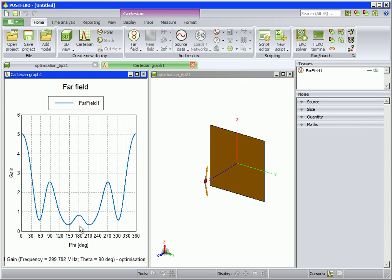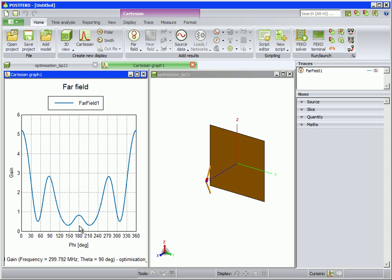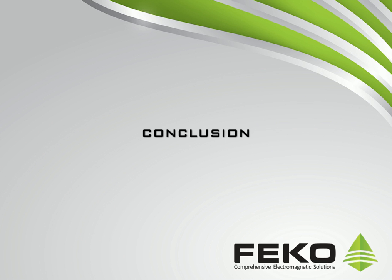Just to note again, that after the optimization has finished, the model files containing the optimum solution will be available in the same folder as the original model. This concludes the demonstration. For help in setting up your own models, feel free to contact us.